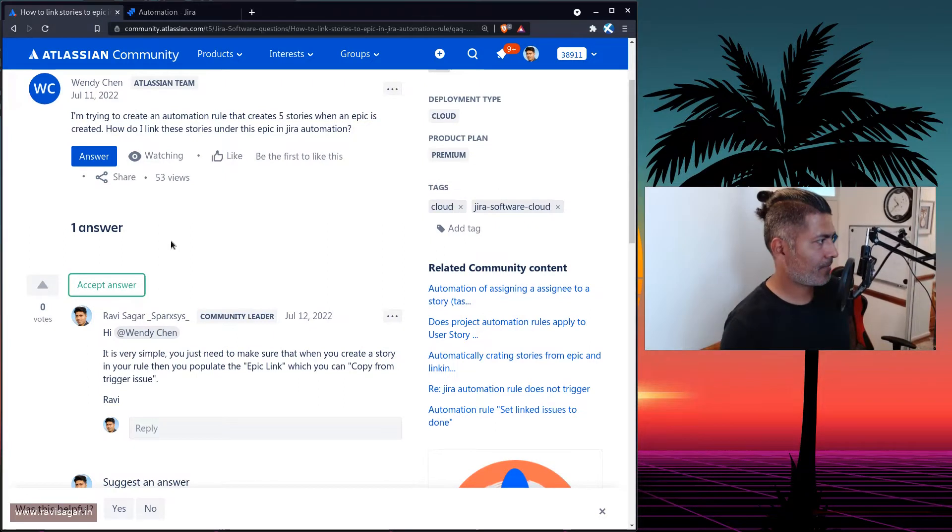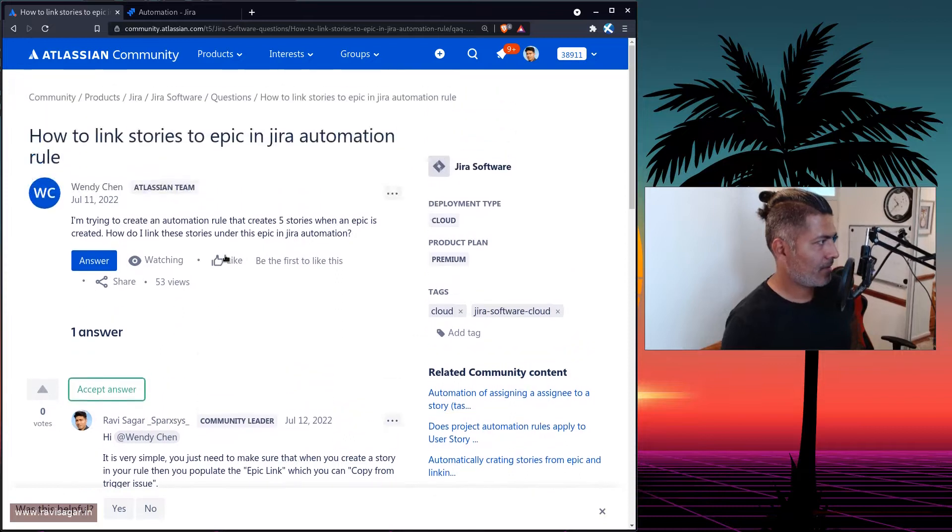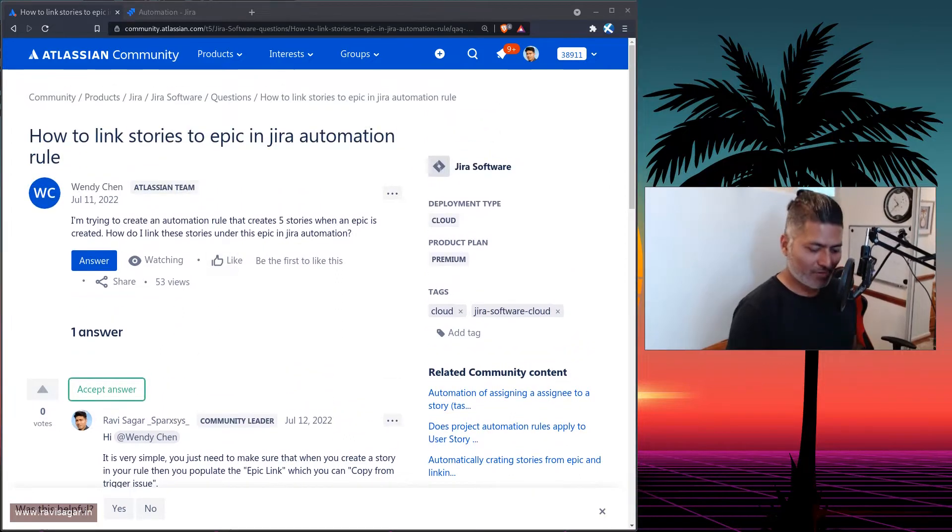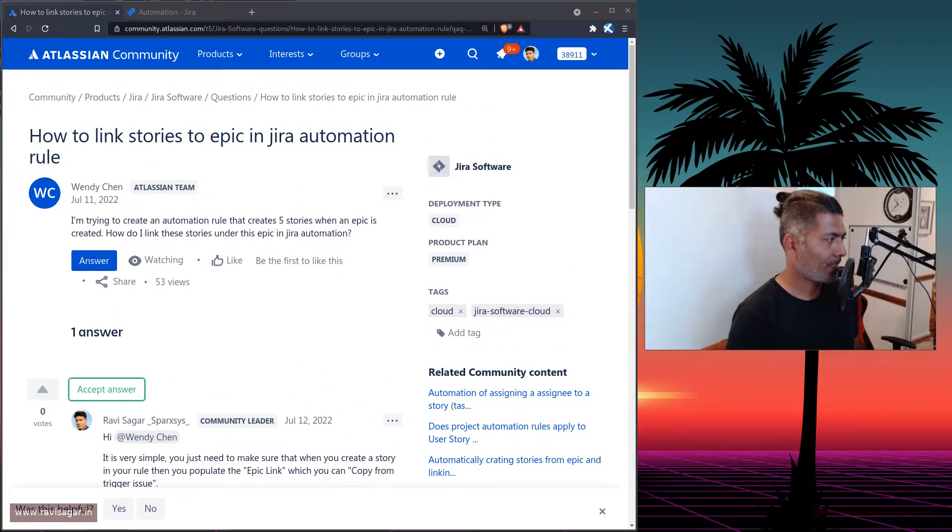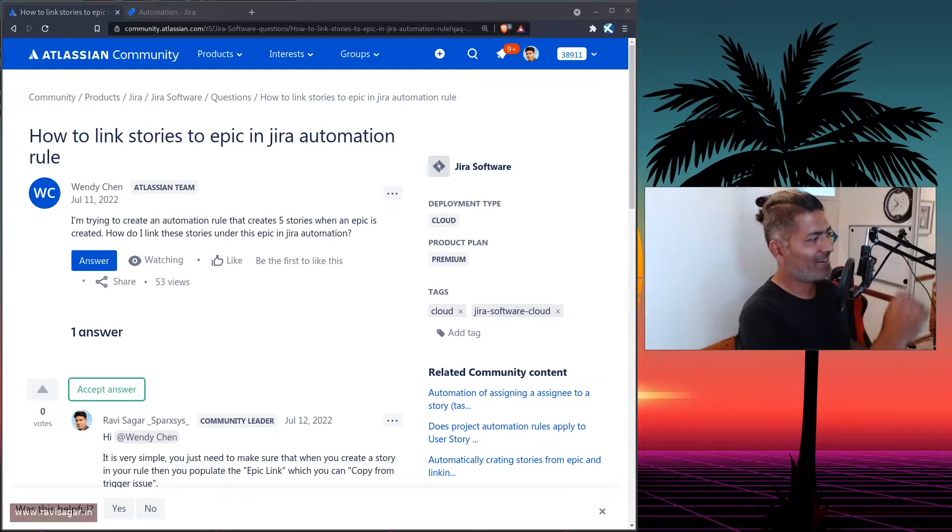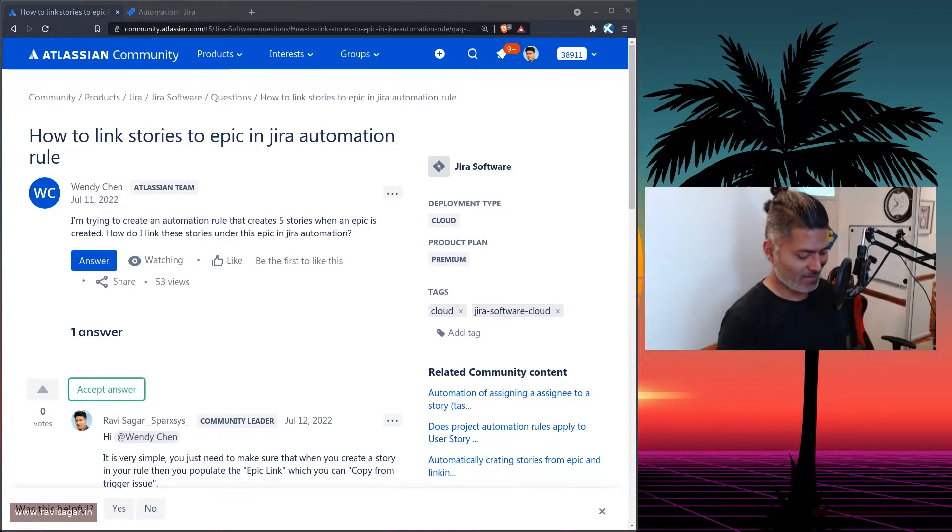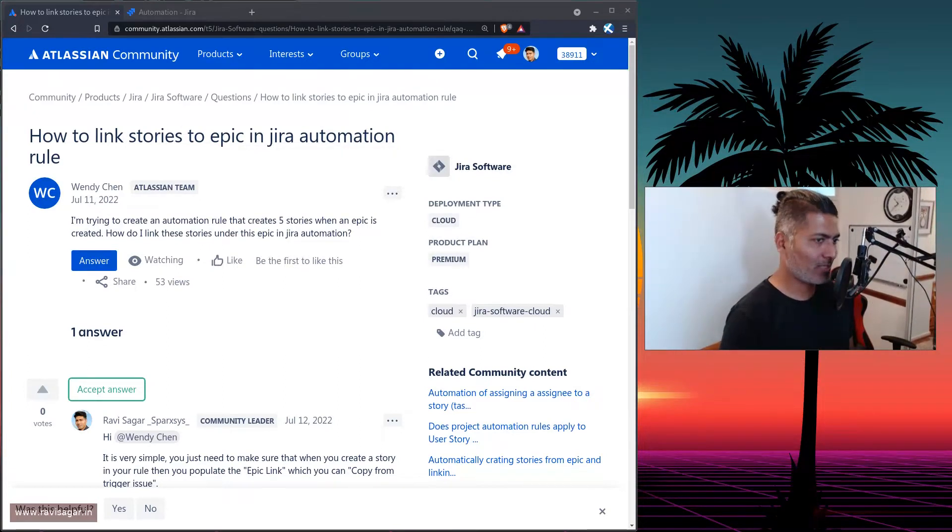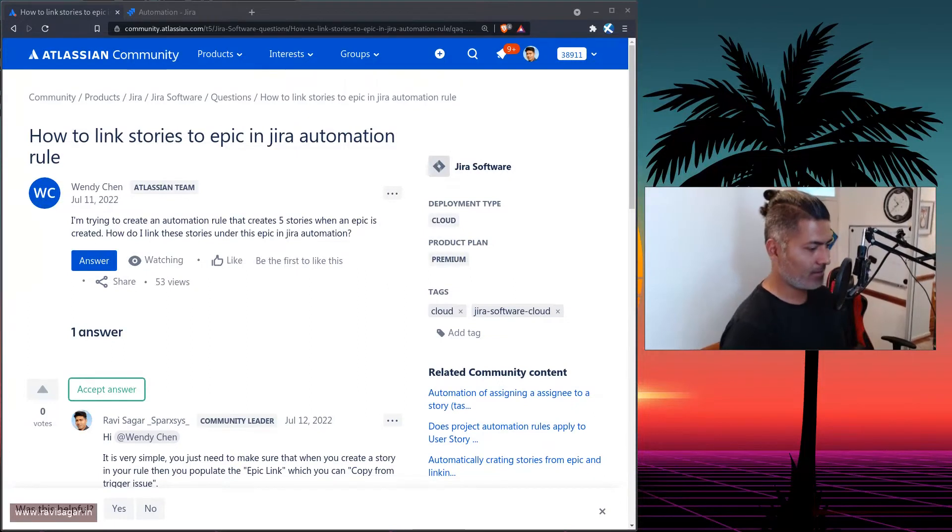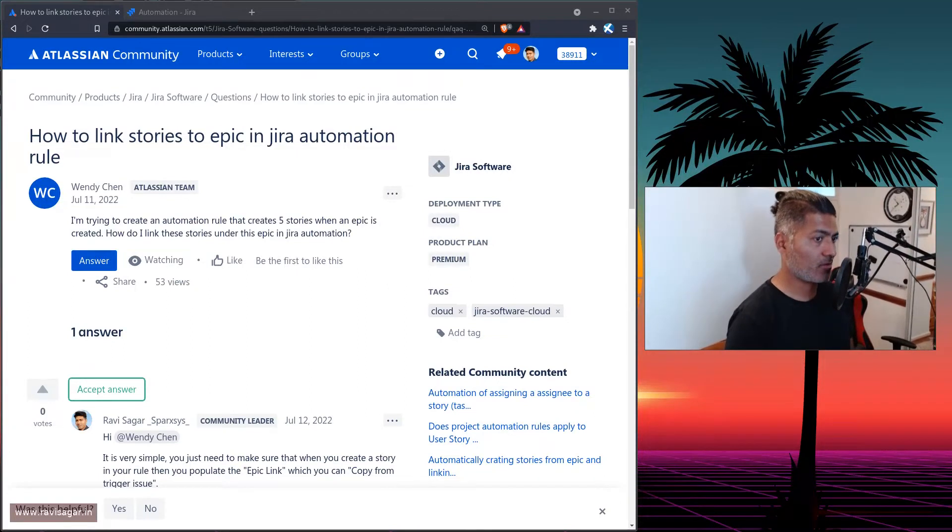Hello, everyone. So there was a question today on the community. And the question is from Wendy Chen. And the question is actually very simple. And I thought I'll probably create a video to answer this because why not.